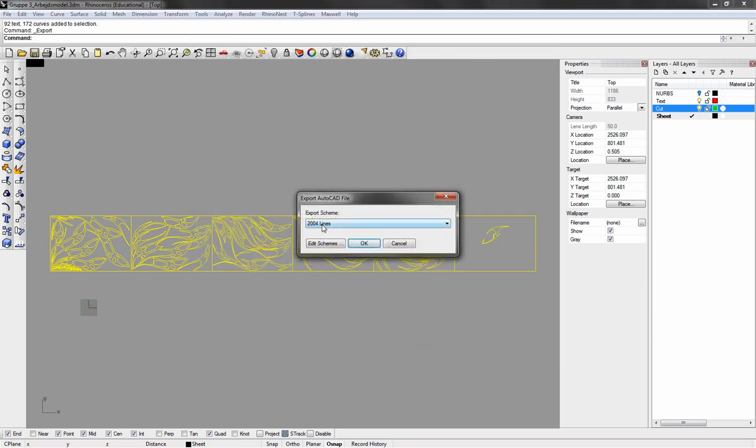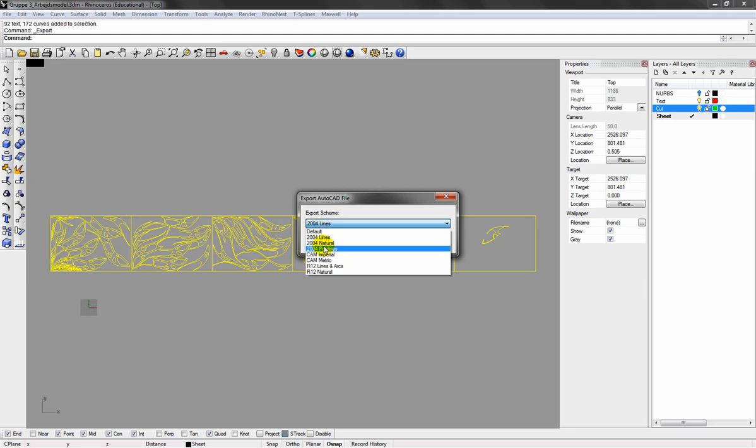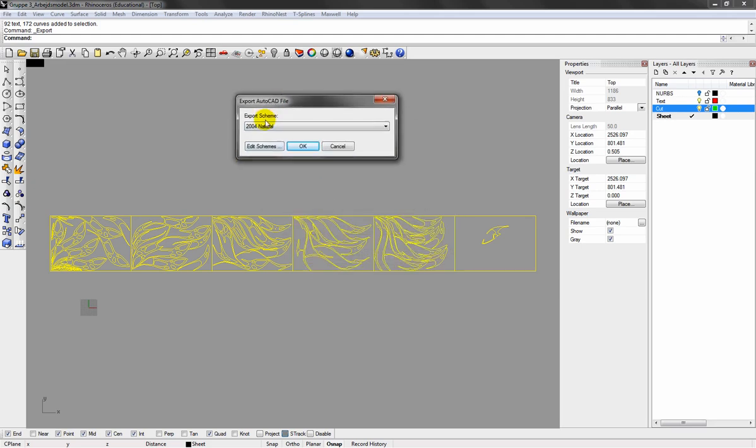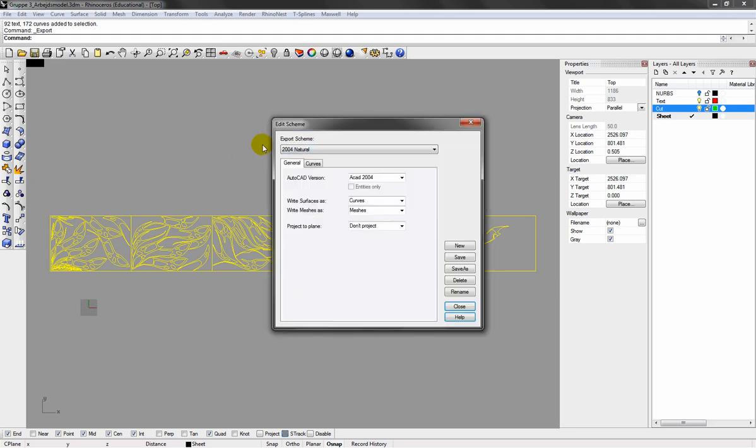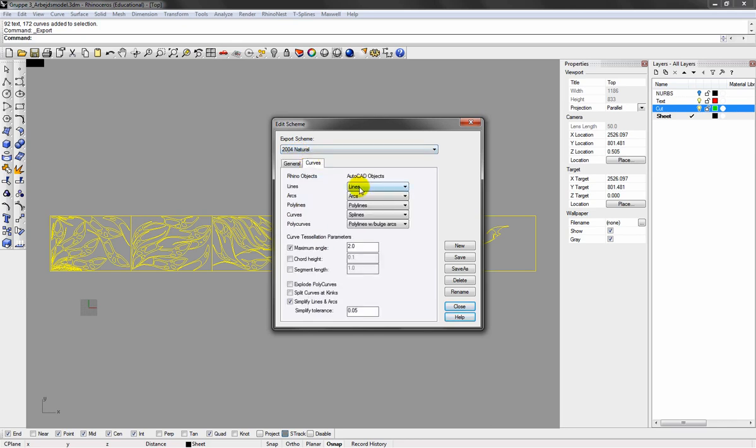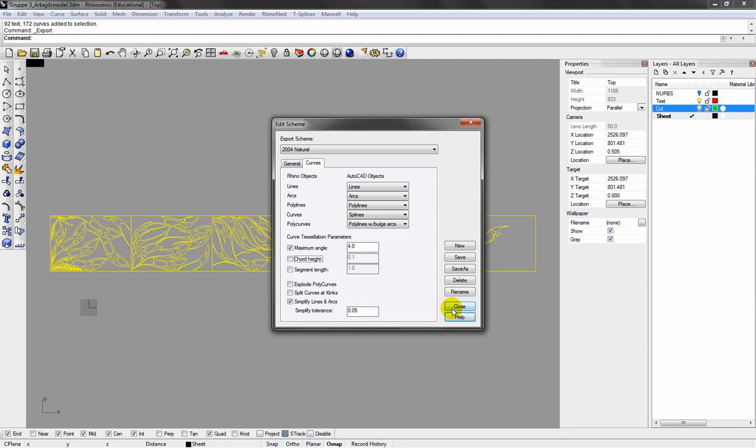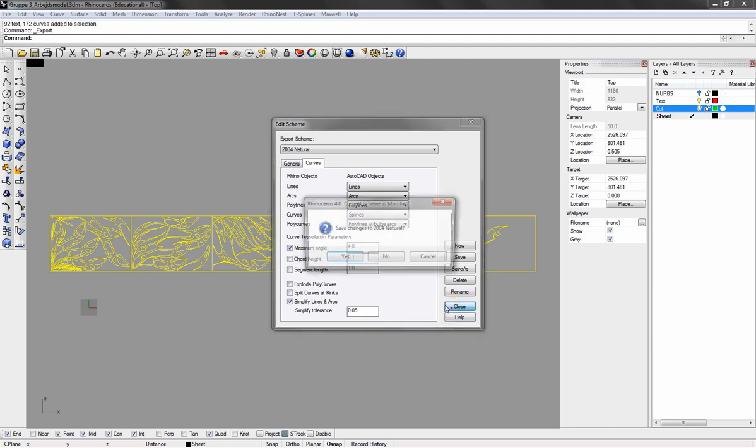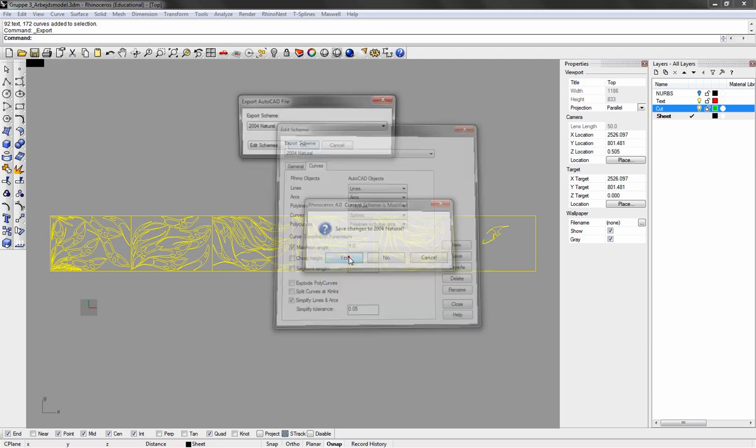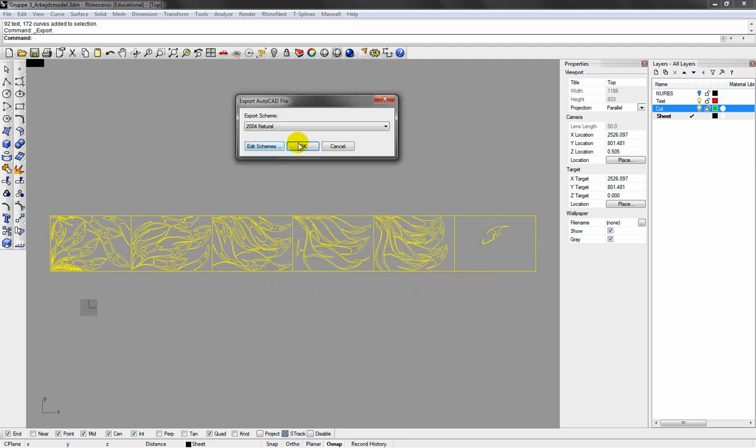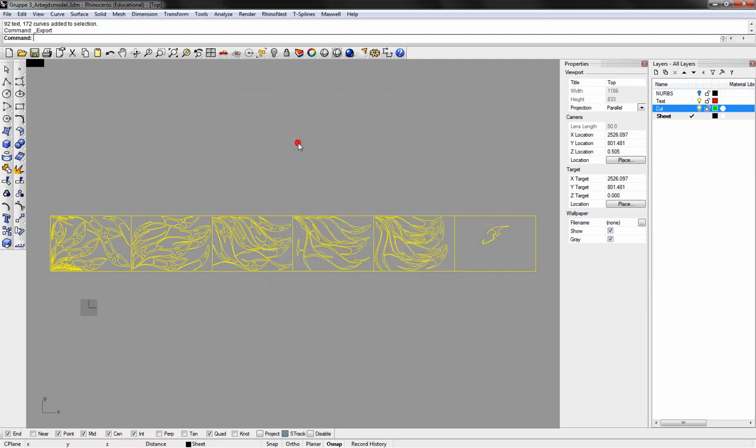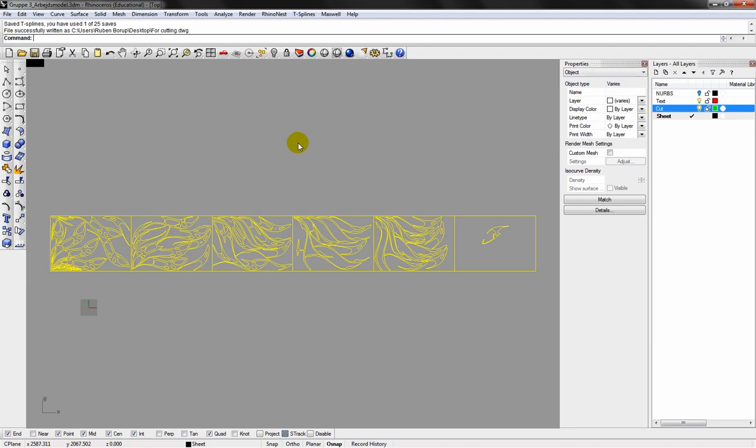In the settings go for 2004. Natural. And then just check the settings. There's one parameter you can change here depending on the detail. This is now a 2 degree detail. If you go up you get a less detail curve. I think I'll just stick to 4. Click close. And it will ask you to overwrite. I just overwrite it. The file is exported.